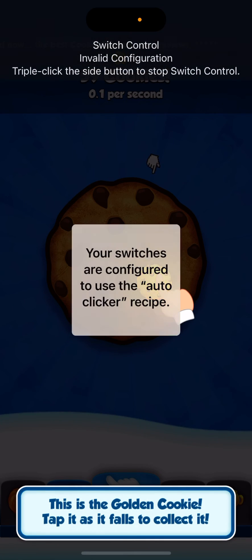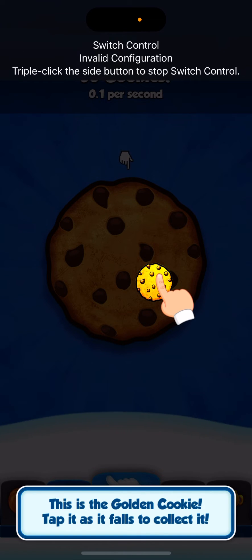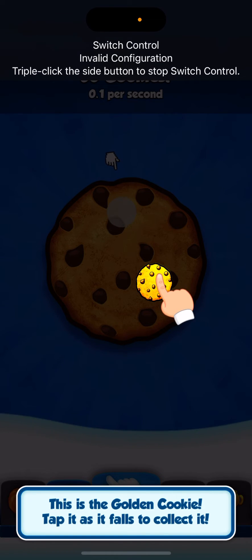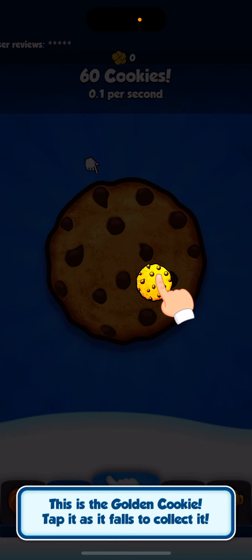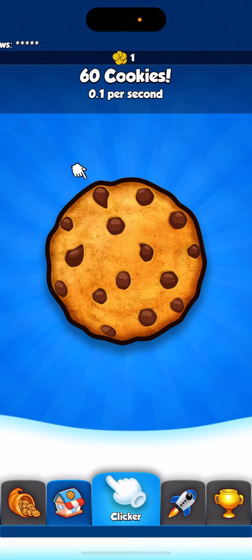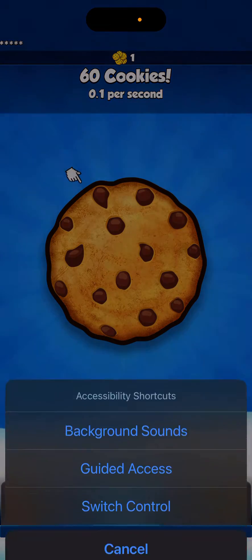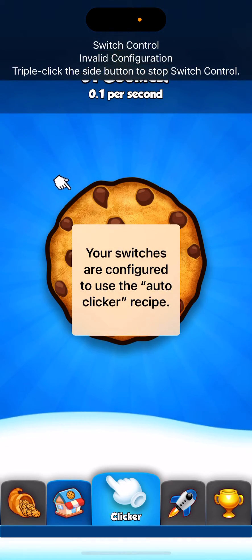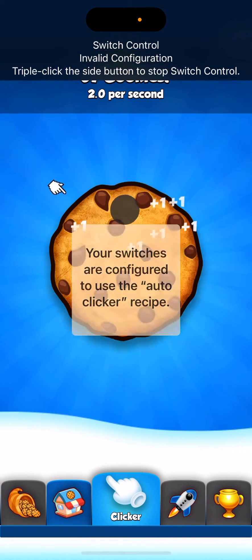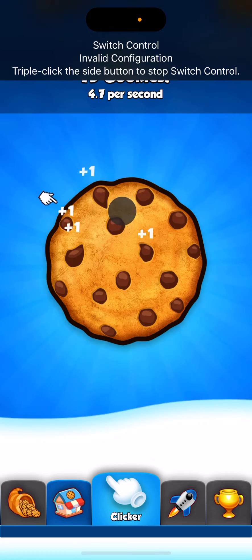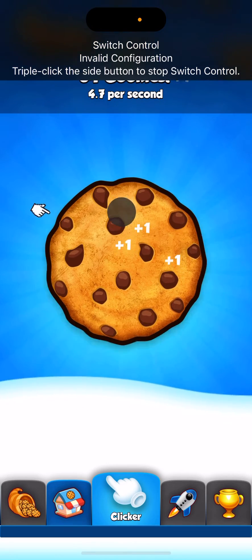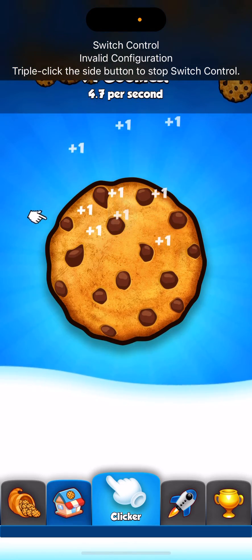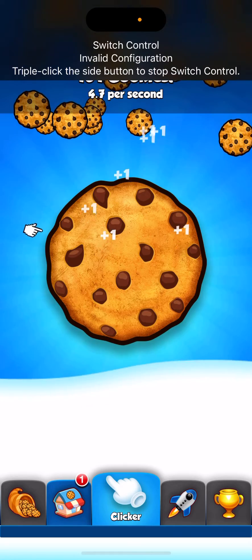And just hold down to the screen. It'll start clicking right here. I'm supposed to be tapping the golden cookie right now, so let me just disable it to tap that. Okay, and then I'm going to switch control, hold down on the screen, and it is clicking. Now the only issue with this is that you have to hold down the screen or tap it.